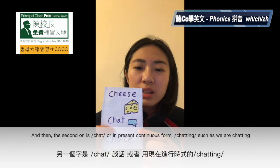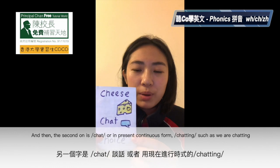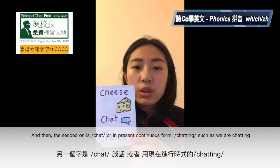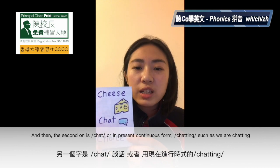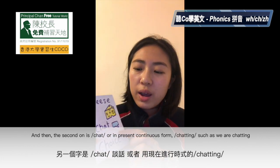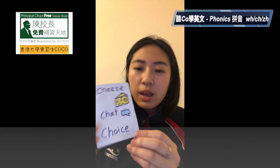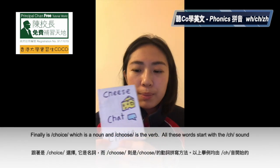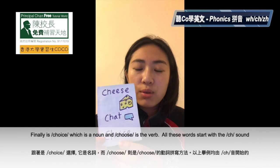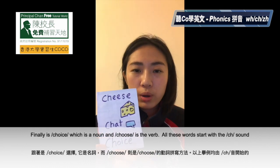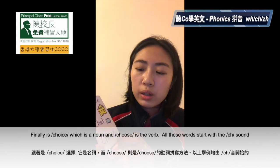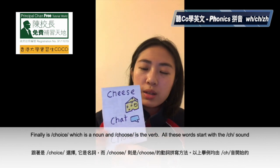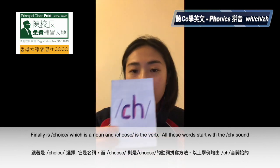The second one is chat. It's a chat — with your friends talking, it's called chat, or in present continuous form, chatting. We are chatting. And then finally, it's choice. Choice is a noun. If you want to use a verb, it's choose. They all start with this phoneme, ch.